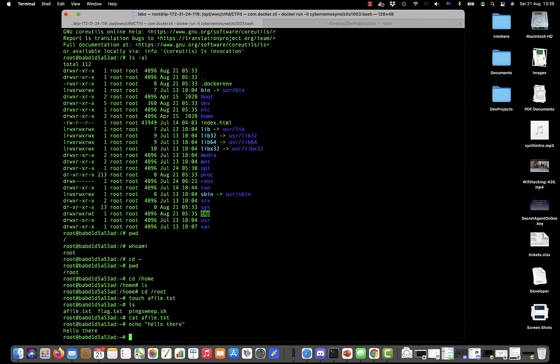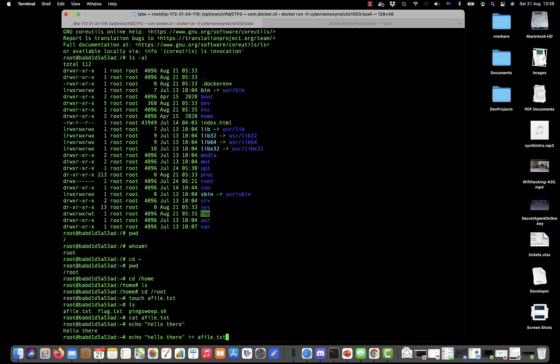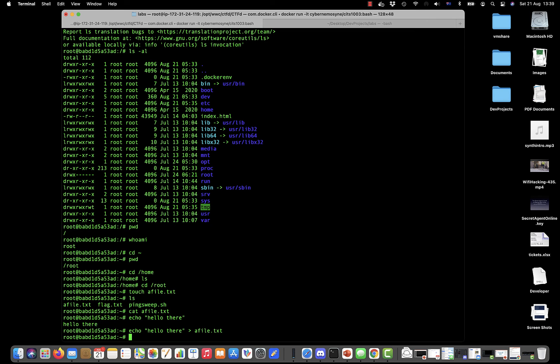If we just type that it will just echo it—it will just print out 'hello there'. But what we can do is we can use these symbols and we can write that echo into afile.txt. Let's do that. Now if I do cat afile.txt you'll see that it has the contents.